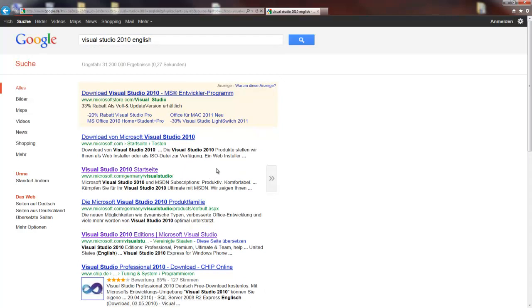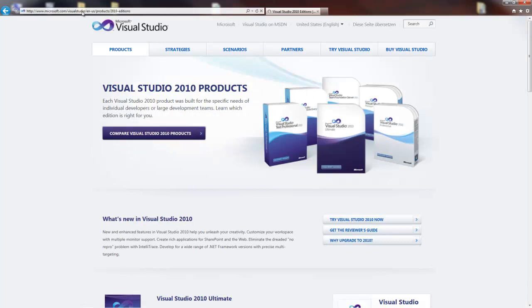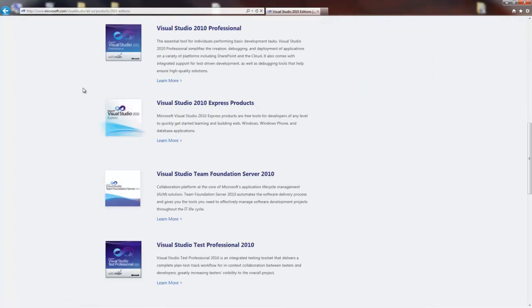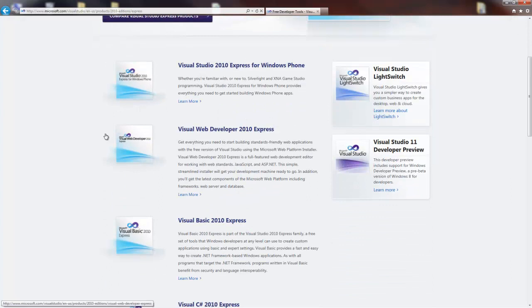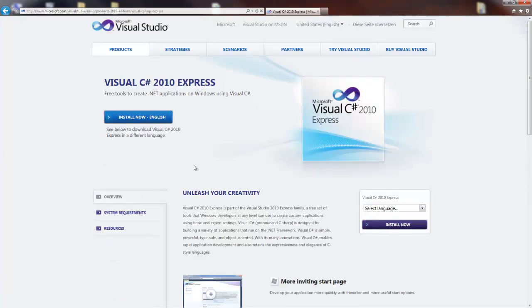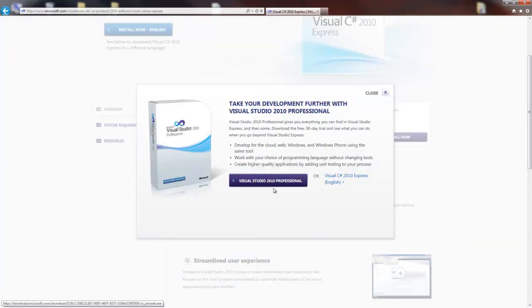I take this link. It brings you to the Visual Studio products 2010 edition site. Just scroll down to express products. And we take the C-Sharp version. Select language. I will select English for this.